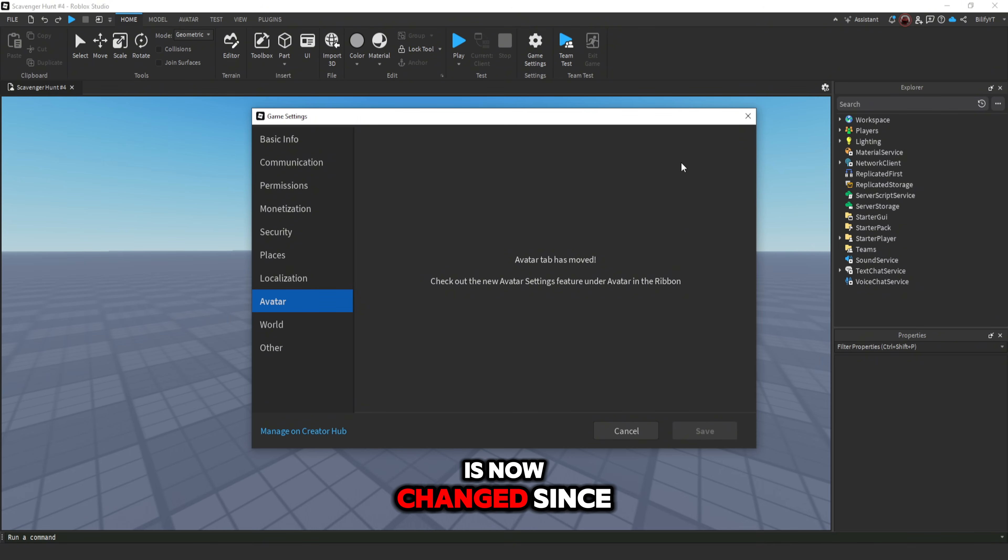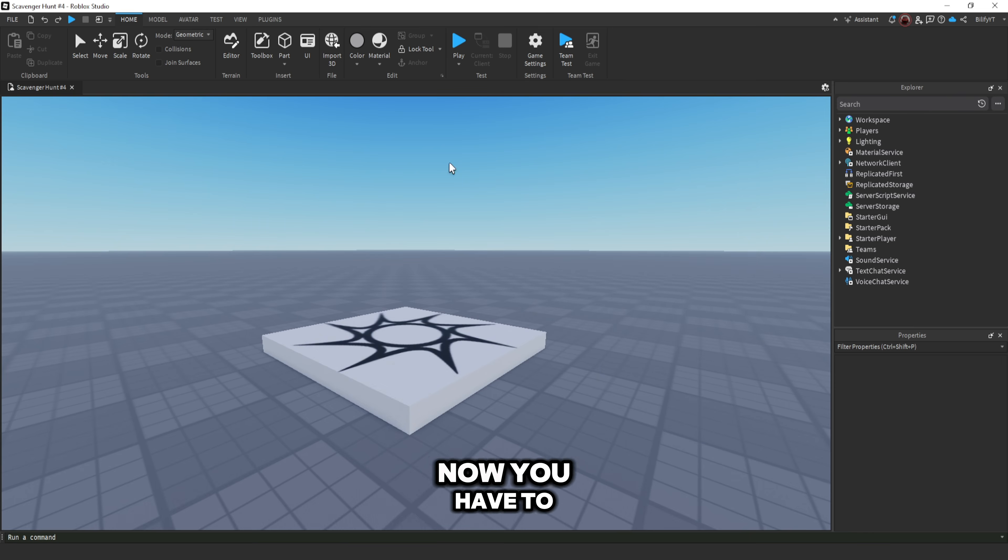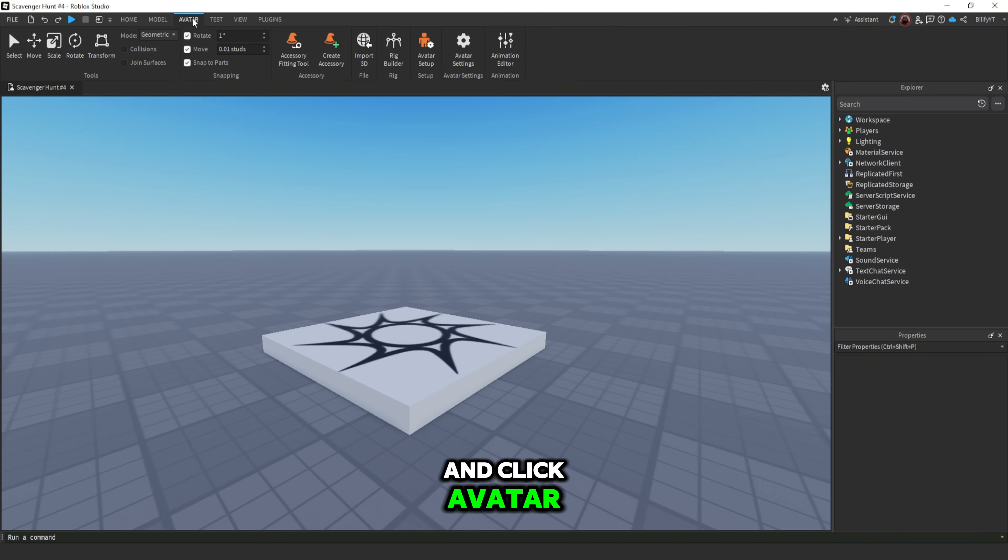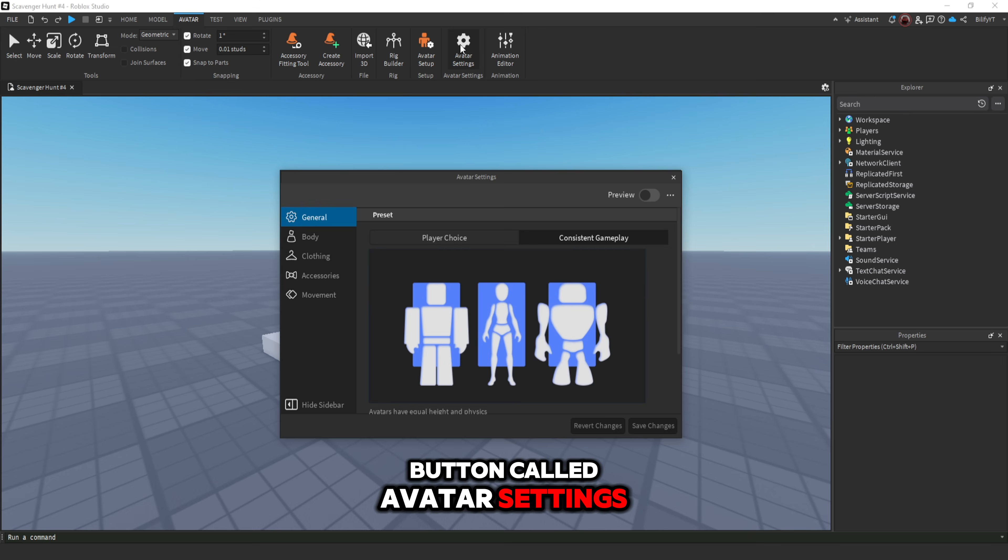But this has now changed since this update. Now you have to go over to the tabs up top here and click avatar and click this new button called avatar settings.